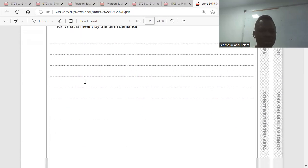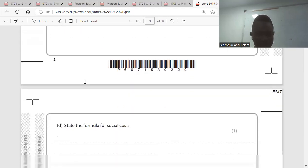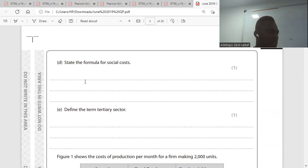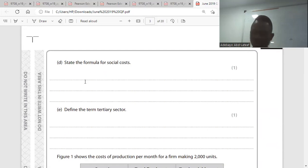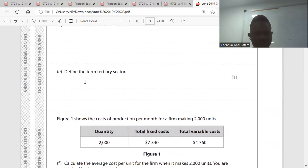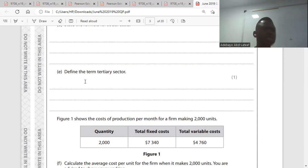Go to part D: state the formula for social cost. Social cost is private cost plus external cost. Is it clear?